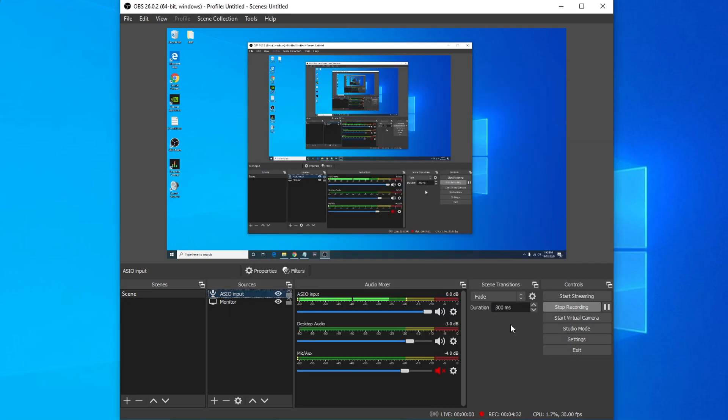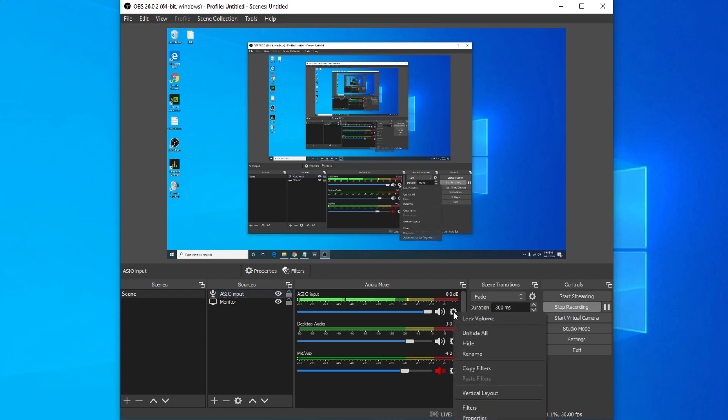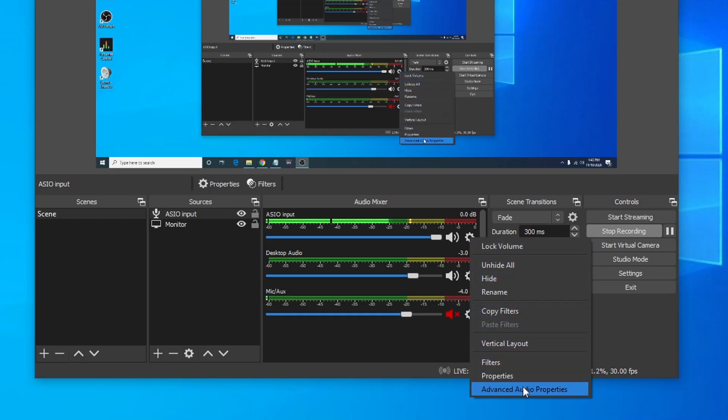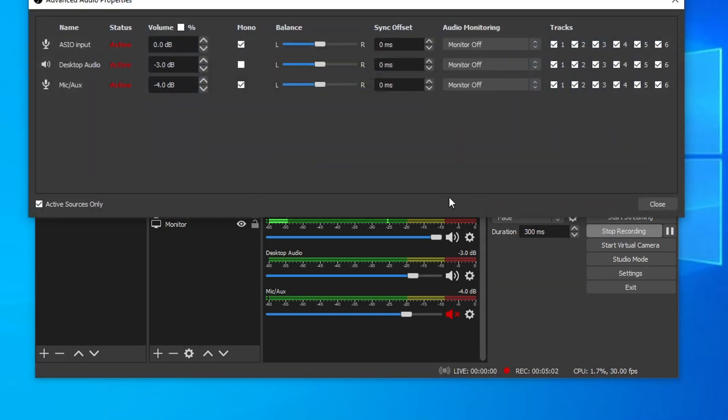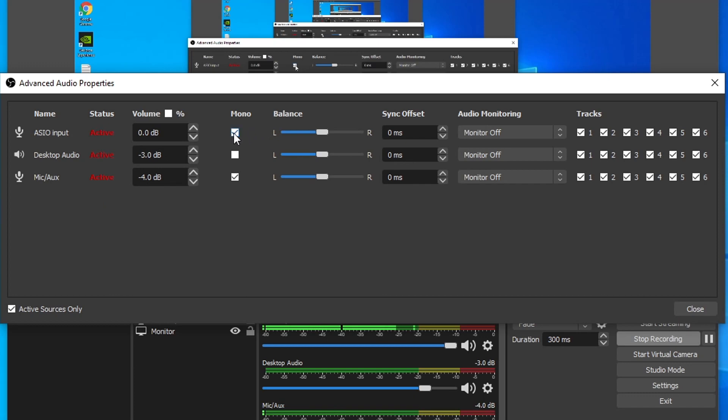As you can see in OBS, we're getting a good level. But let's make sure OBS is picking up the signal in mono. And the way we check for that is to click this gear icon in the middle, go into Advanced Audio Properties here at the bottom, and make sure the mono checkbox is selected for ASIO input.